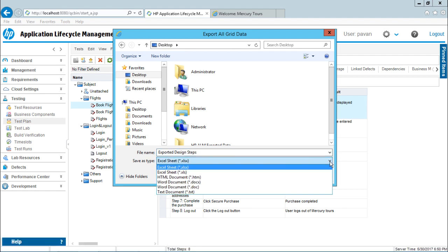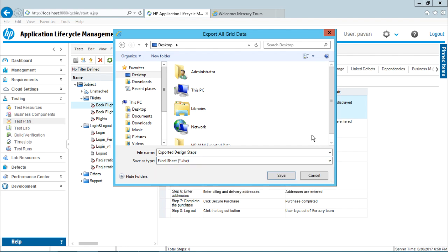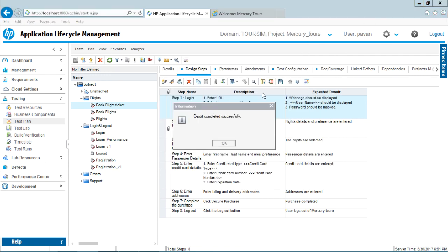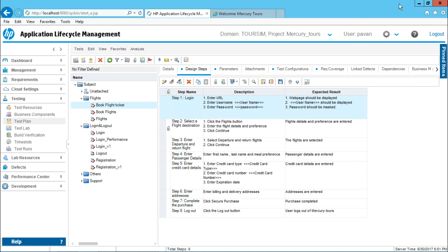Now before that you can select whatever format you want as Excel format, HTML, Word or text format. Right now I've selected Excel format and I'll click on save button here. It says export completed successfully.